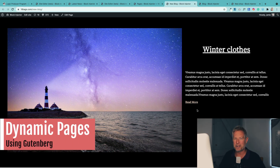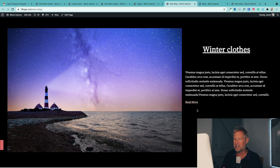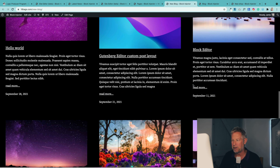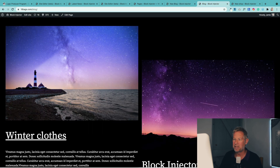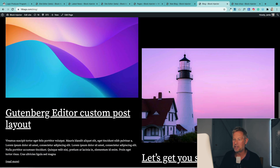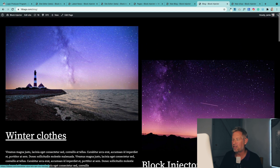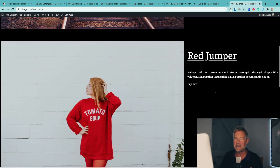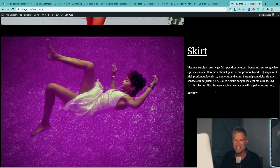To give this video some context, I'm going to show you how you can use the query loop block to do three things. The first is to create an awesome blog page with a featured post at the top with a big image, and then other posts underneath with the featured image and post excerpt. The second is a masonry grid layout for blog or archive pages. The third is a glimpse of using the query loop block for WooCommerce pages.